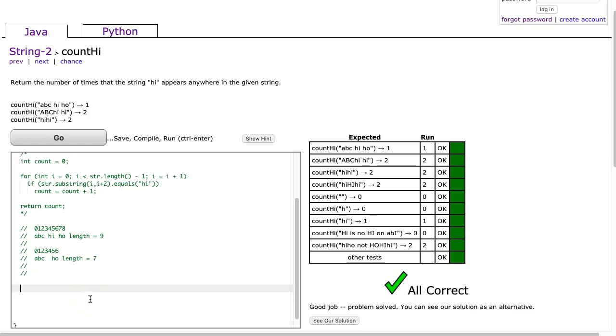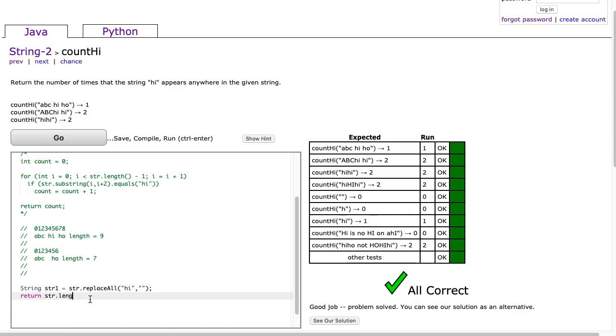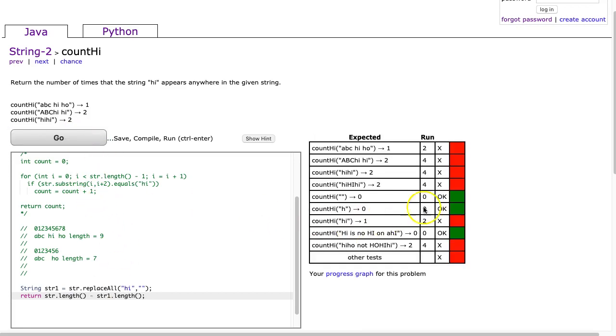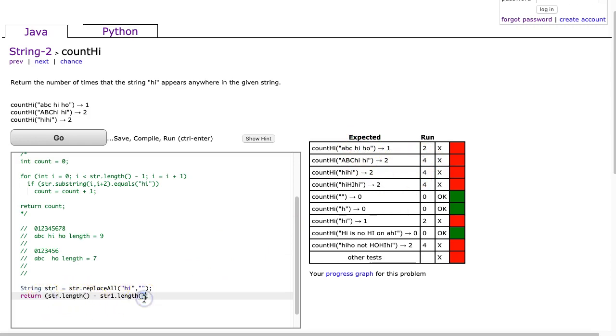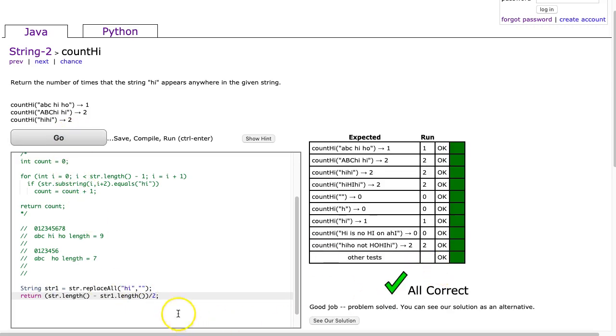I could return, I could do string str1 equals str.replaceAll, and I'm going to replace all the his with an empty string. Then I'm going to return str.length minus str1.length. Is it going to work? Not quite. The reason it's not going to work perfectly is because this is assuming that the length I'm looking for is one character. It's counting every character that's been replaced. So here I've replaced two characters because I've replaced hi once, four characters because twice. So what do I have to do? I have to take this and divide it by the length of the string I'm looking for, which in this case is 2. And there it is.